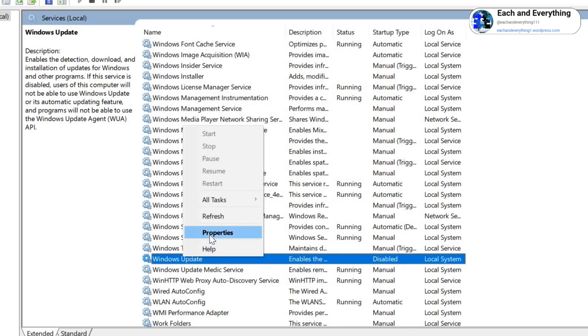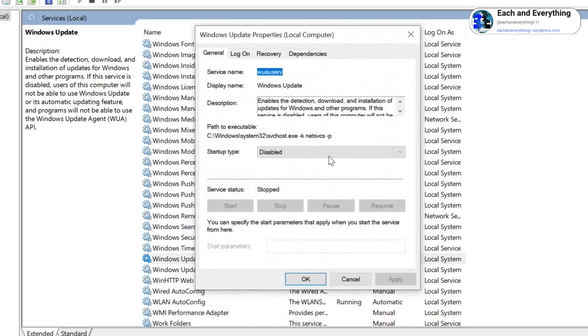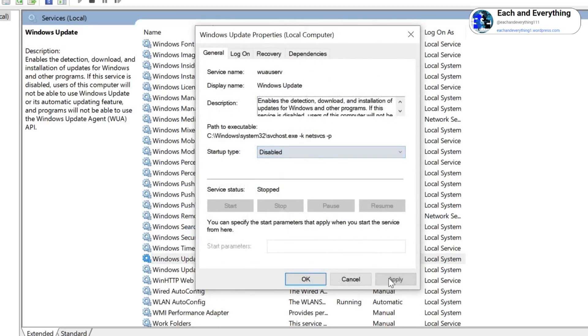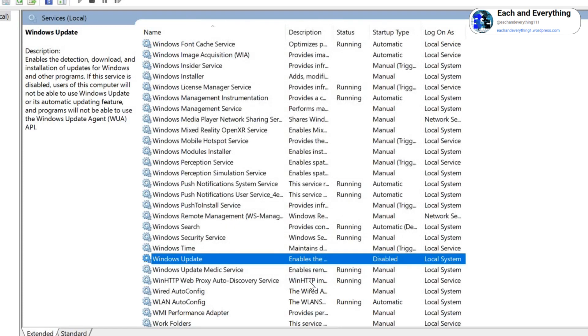And select Disable, then Apply and OK. In this manner you can disable it. And if you want to disable it permanently, we can do the second step.